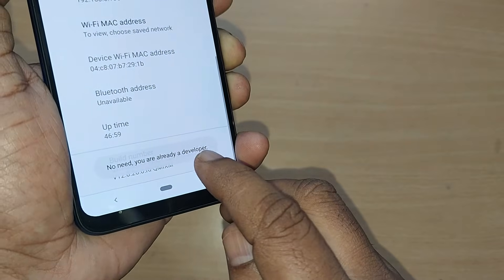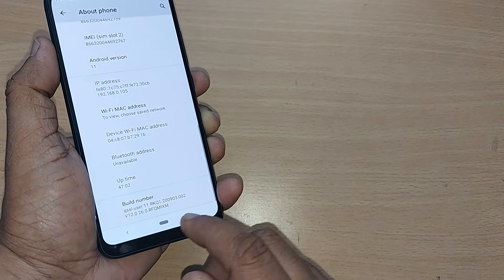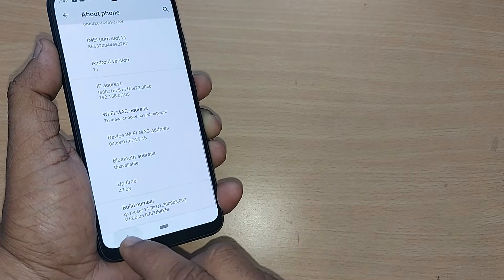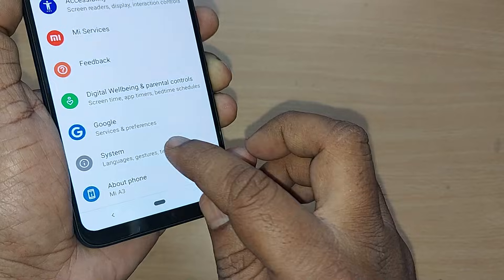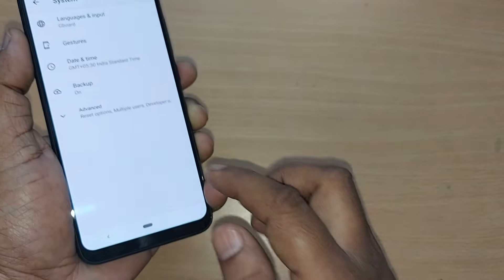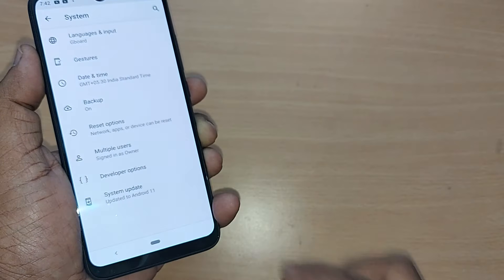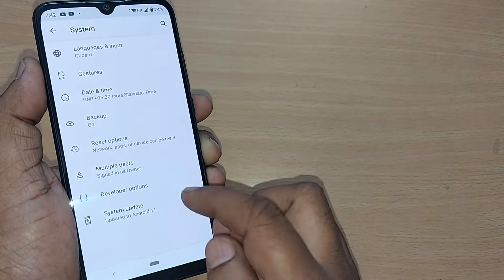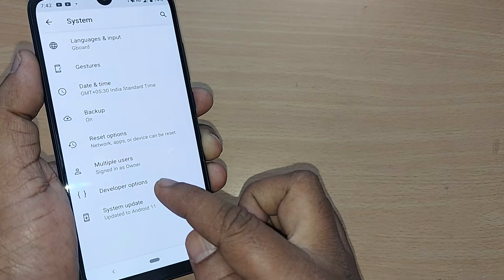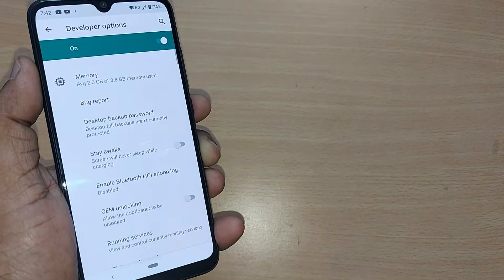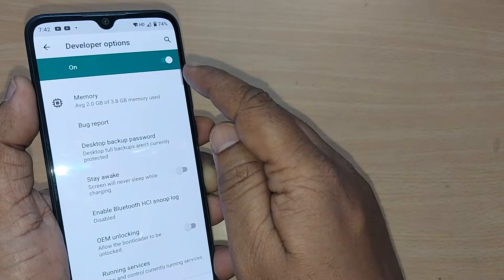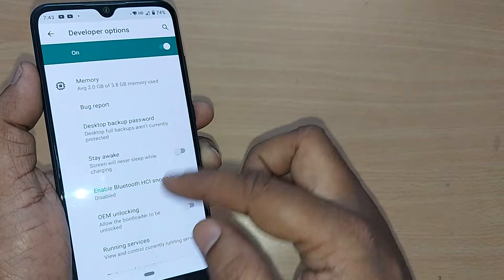How do you find Developer Options? Go to System, and in the Advanced section you'll find Developer Options. Tap on it. My Developer Options are already turned on.